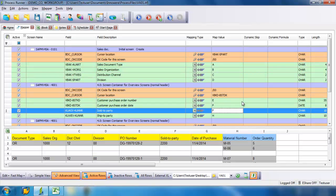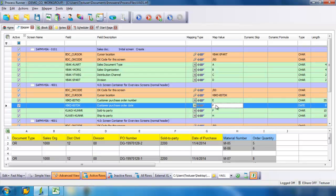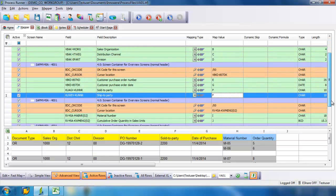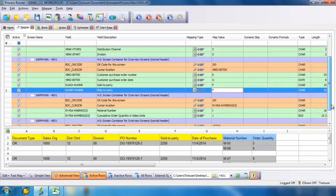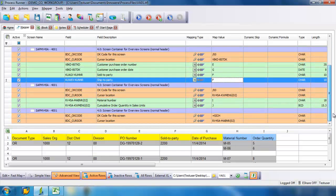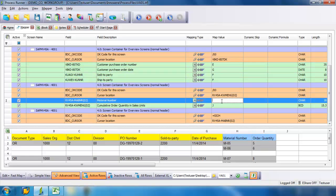So I have Customer Purchase Order Number of E, Customer Purchase Order Date should have been G. Sold To Party is F, and the Shipped To Party is F. And let's map our Material Number and Cumulative Order Quantity. It should be H and I.